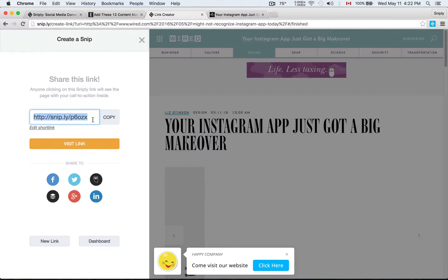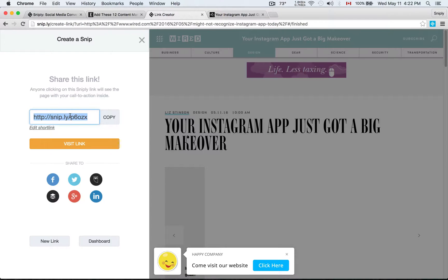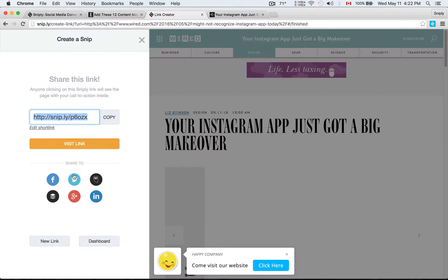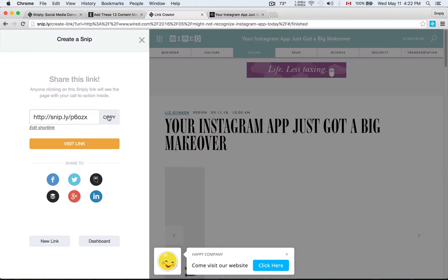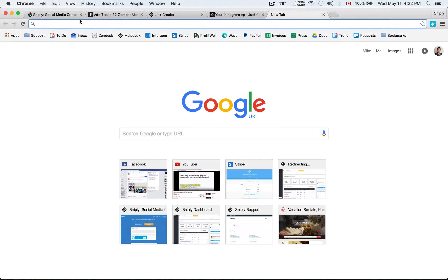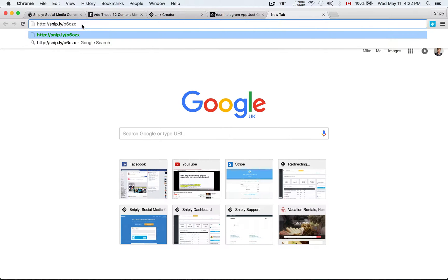This part is really important. It's this unique Sniply link and this one here, it's snip.ly slash P6OZX. This link is the one that I want to share on Facebook, Twitter, or Buffer or Hootsuite. And what happens when people visit this link, when they click on this link, I'll show you an example. I'm just going to go to that link that I just created.